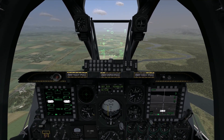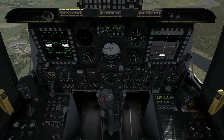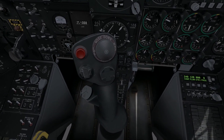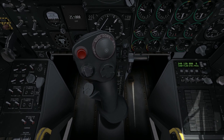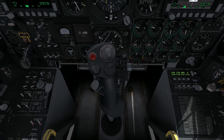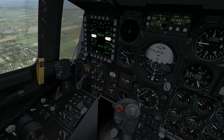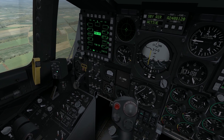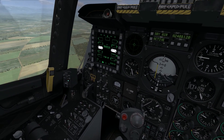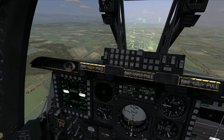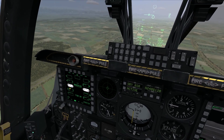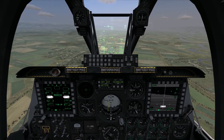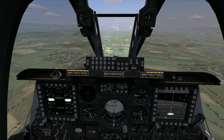My master arm switch is already set to arm, so I've already done a lot of the setup work. The first control generally used in the sequence of selecting and employing a Maverick is going to be the DMS — the data management switch — right there on my throttle. The use you get out of this for the Maverick is selecting the Maverick profile on the Dismas. If I go DMS right or DMS left, it cycles through different profiles that I have preloaded, until my Maverick profile is selected. By doing that, it has selected both Mavericks on stations 3 and 9.